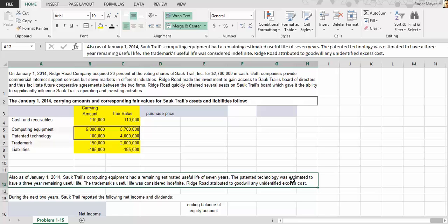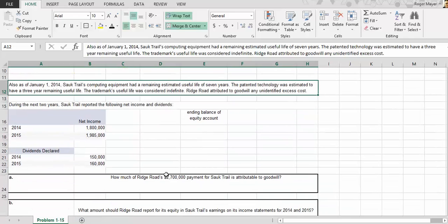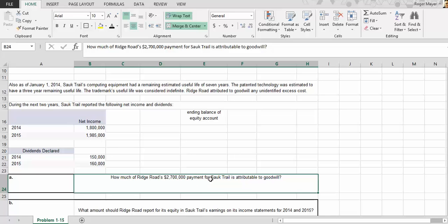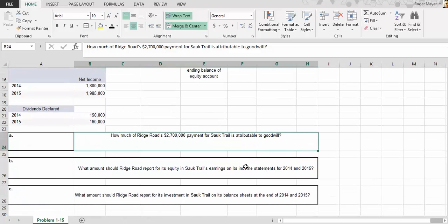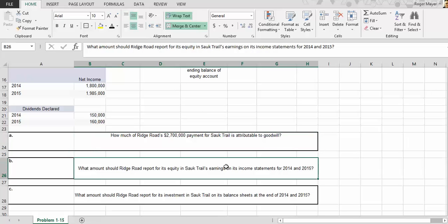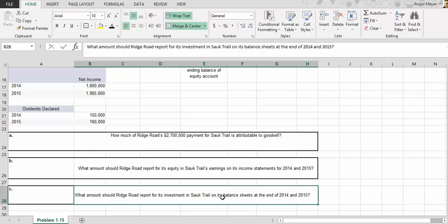The computer equipment has a remaining useful life of seven years, and the patent technology has an estimated useful life of three years. The whole focus is to understand how we're going to allocate and distribute the investment account over time. We need to calculate: how much of Ridge Road's two million seven hundred thousand dollars is attributed to goodwill, what Ridge Road should report for equity in Salk Trail's earnings for 2014 and 2015, and the ending investment account balance for these two years.